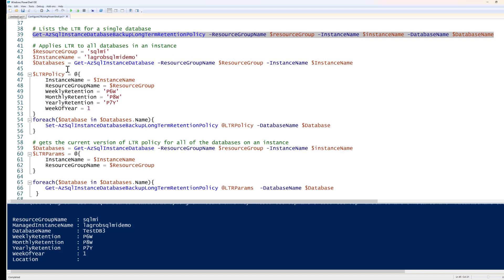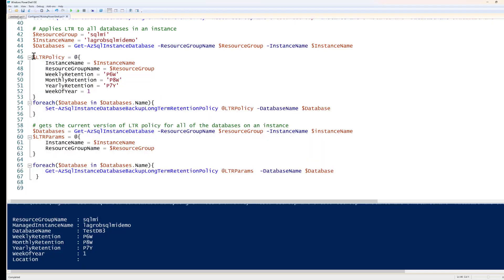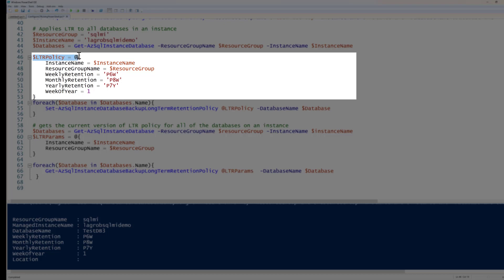That's fine for one database, but what if I want to do this for an entire instance? I can specify several variables — the resource group name and instance name — and for the databases variable, I'll run Get-AzSqlInstanceDatabase with the resource group name and instance name, which will populate it with all database names on that instance.